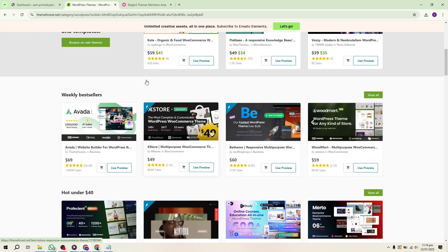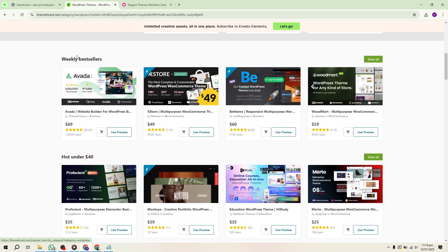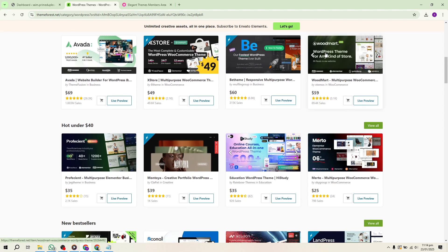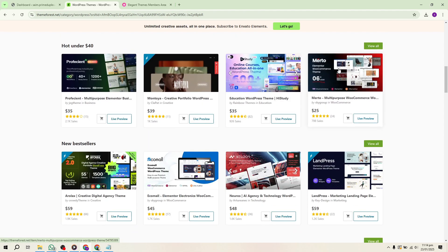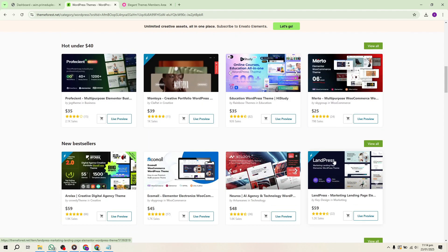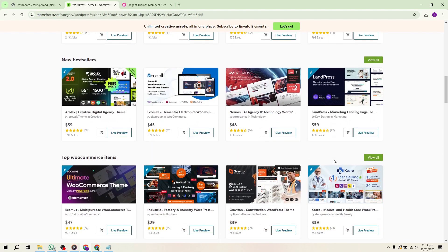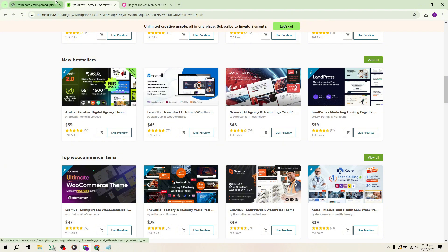To start, ensure you have a clear concept for your theme. Research current trends on ThemeForest and decide on a unique idea. Focus on design, functionality, and responsiveness. Make sure your theme will appeal to potential buyers and meet their needs.